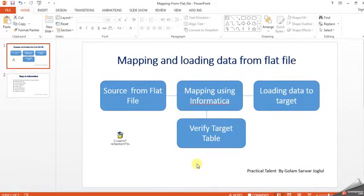Hi everybody, welcome to MT Technical IT Service. Today I will discuss how to extract data from flat file using Informatica. As you know, Informatica is a very powerful ETL tool.